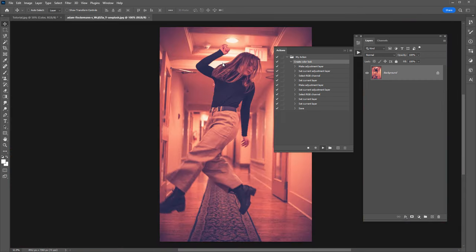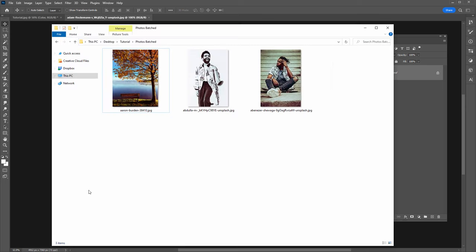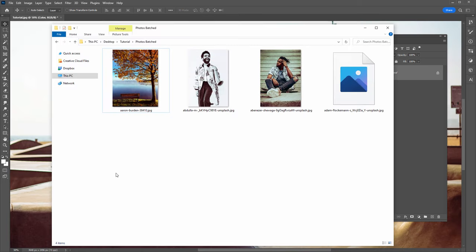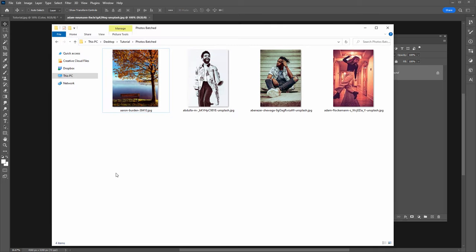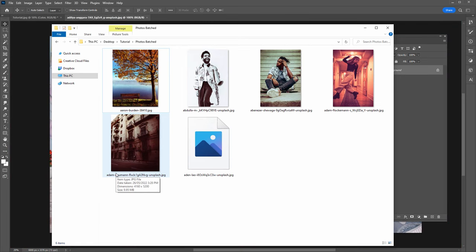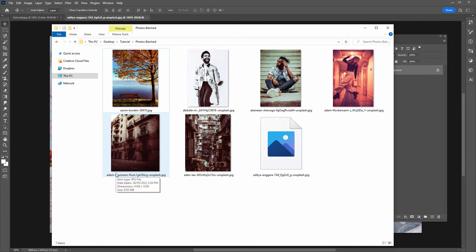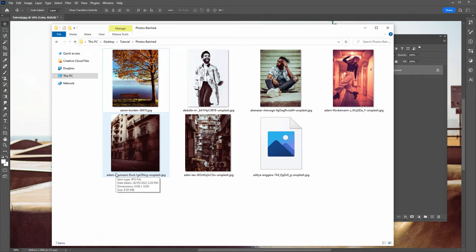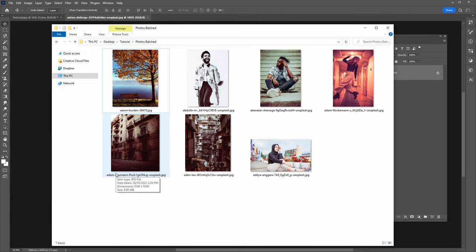If I open up the folder where the processed images are being saved, you can see everything working — each processed photo has that new color look we created with the Photoshop action applied to it. I hope you enjoyed the video, thanks for watching.